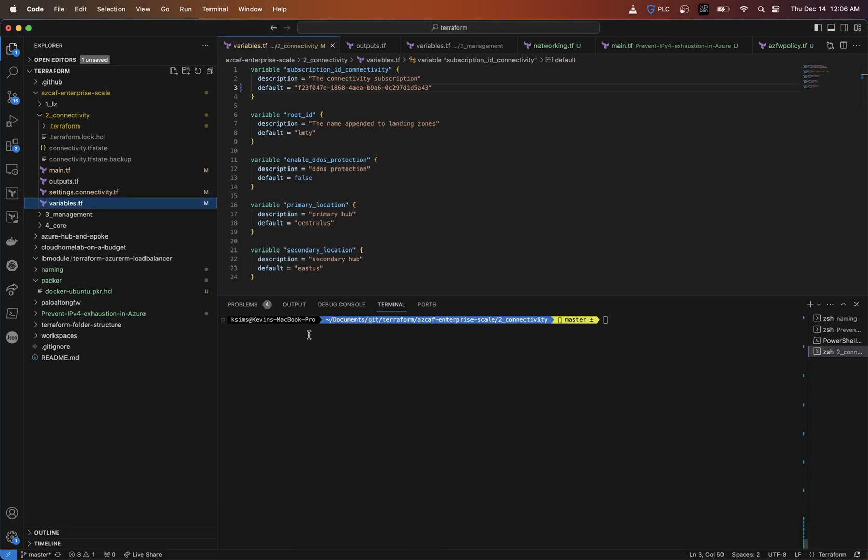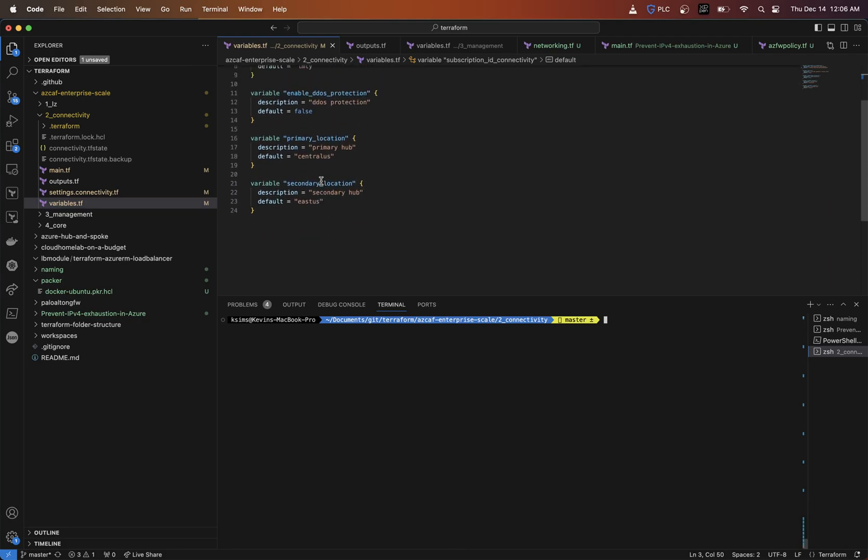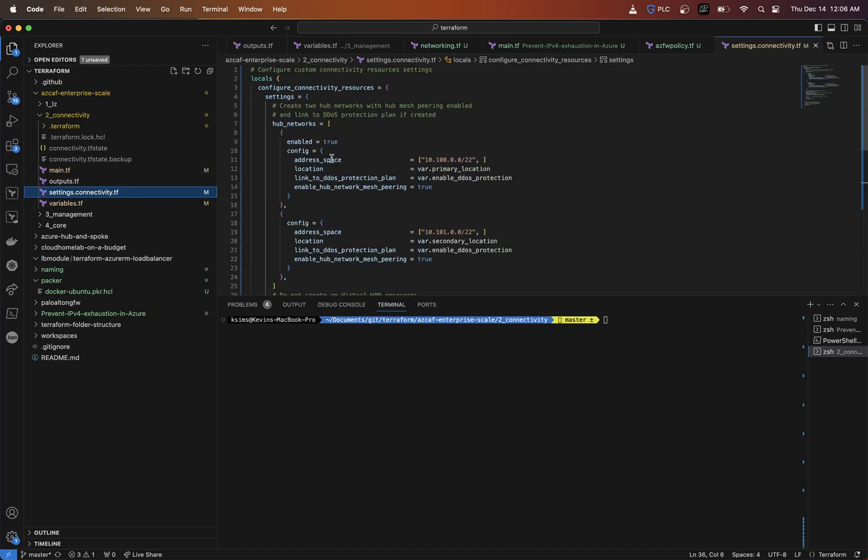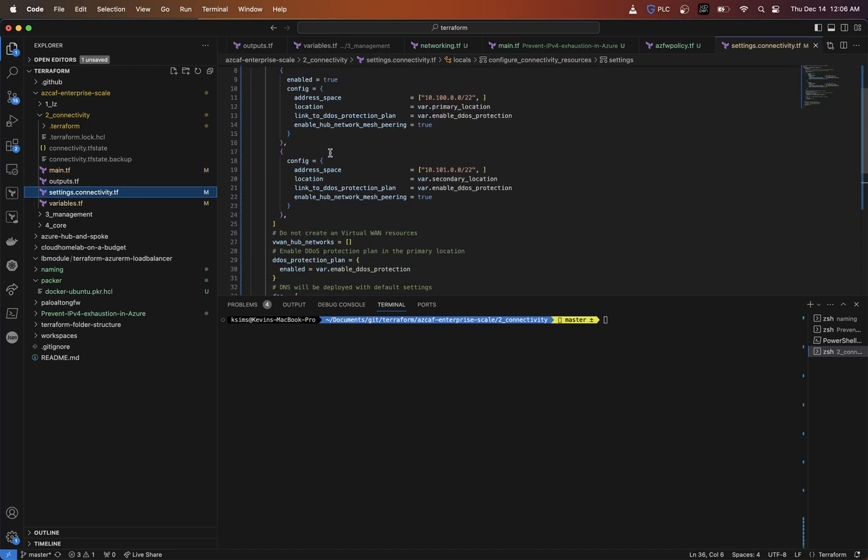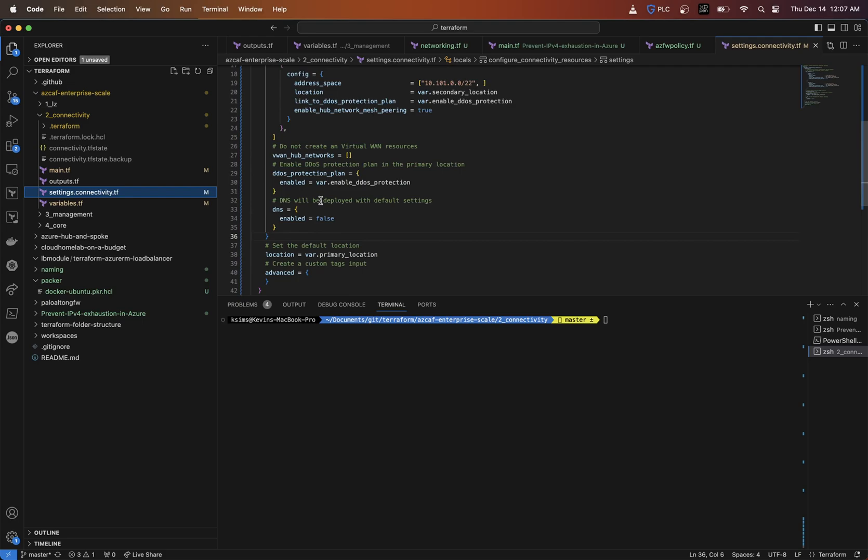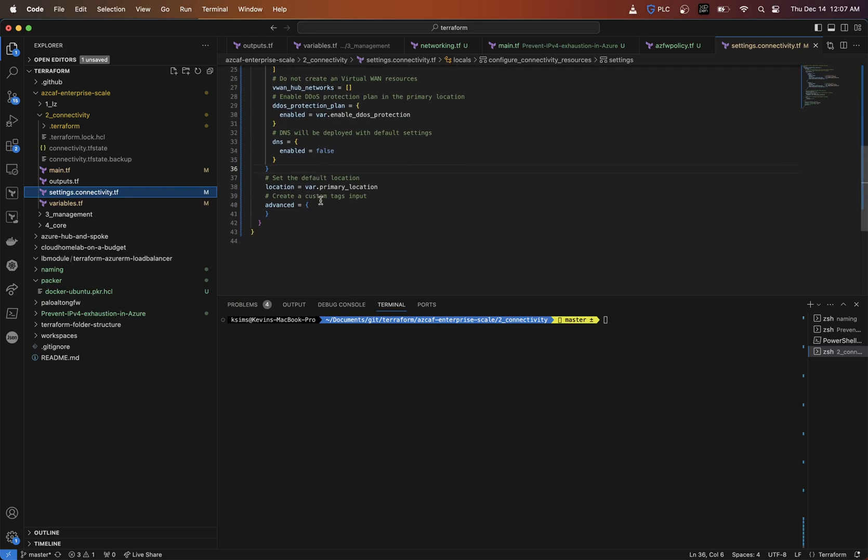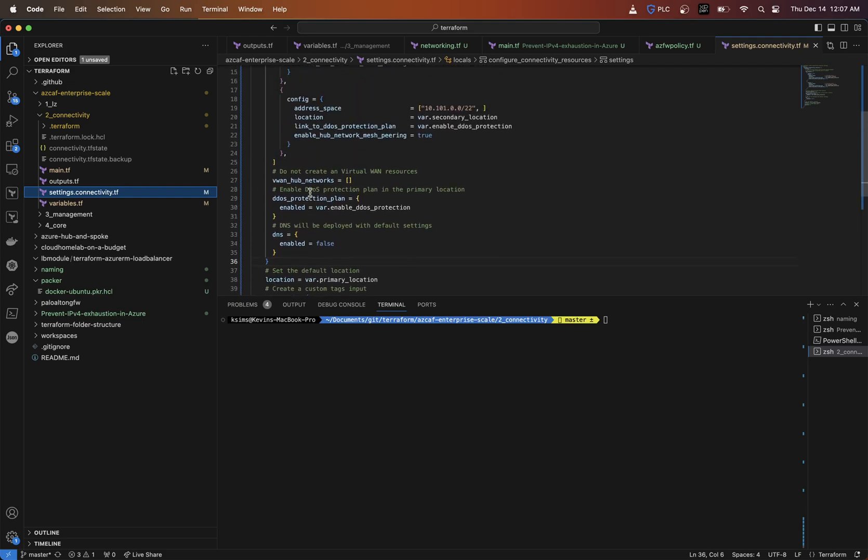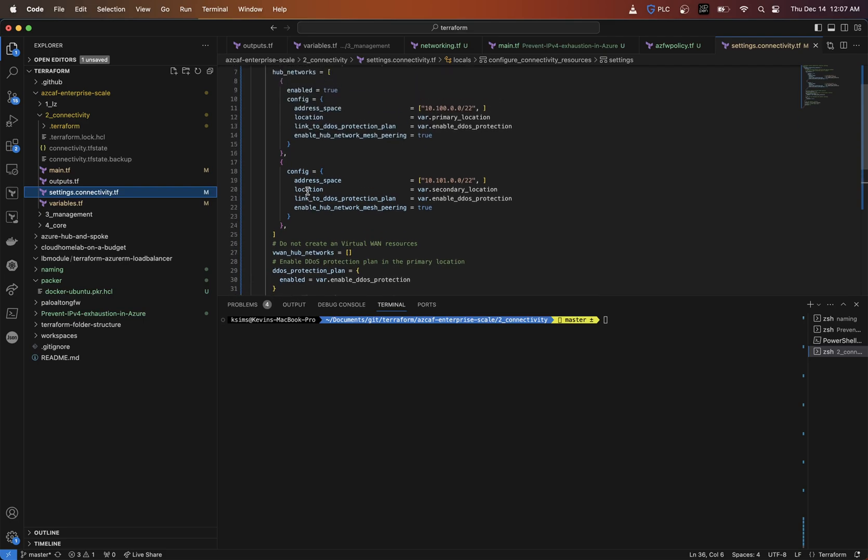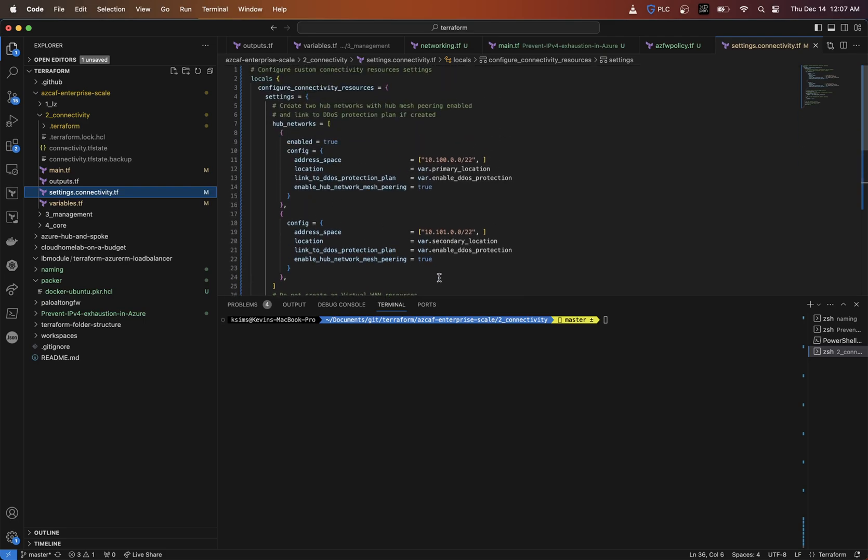If I go into my code here, my root ID is LMTY for let me tech you. My primary location is central US. My secondary location is East US inside my settings.connectivity. I have two hubs that are going to be created, one for the primary location, one for the secondary location, two different networks.